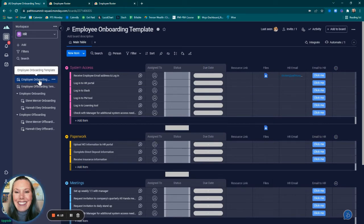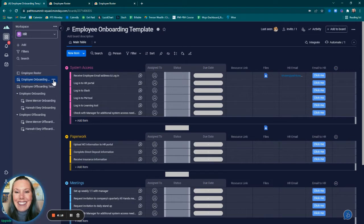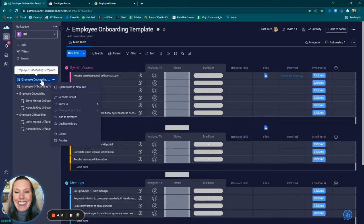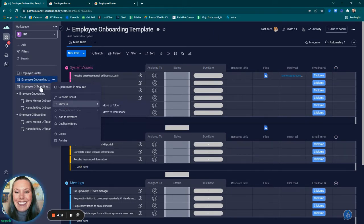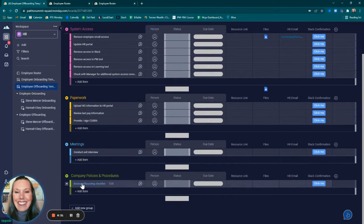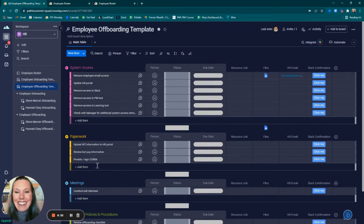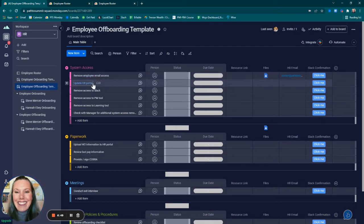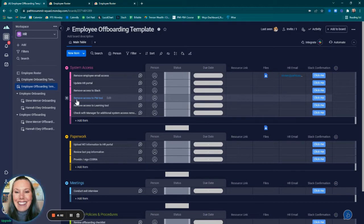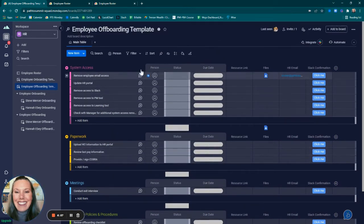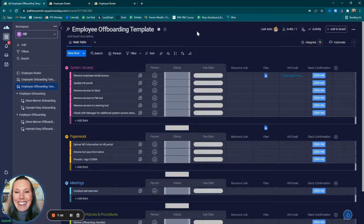Next, to create the employee offboarding template, all I did was duplicate this employee onboarding template by clicking the ellipses to the right of employee onboarding template and duplicating the board. I did that because I wanted the group names to remain the exact same. Additionally, I duplicated with the tasks included so that I could simply update what I had already done by saying remove employee email access instead of gaining access or remove access to Slack, remove access, so on and so forth. So I updated the tasks within this board to cater to offboarding an employee versus onboarding an employee.